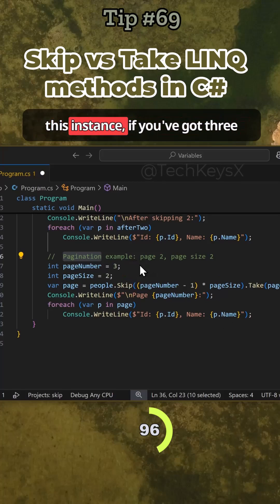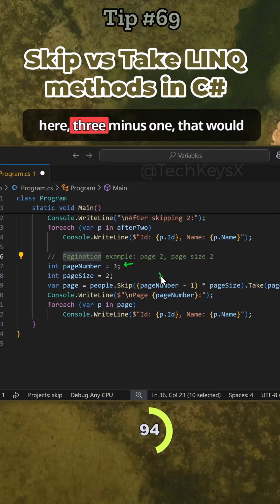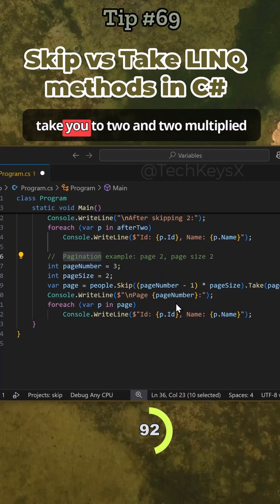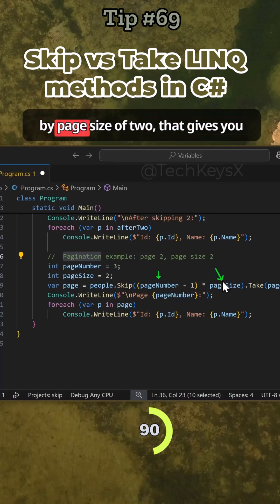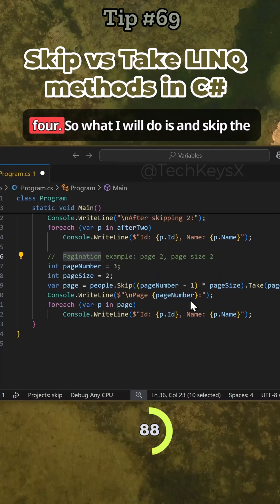In this instance, if you've got three here, three minus one would give you two, and two multiplied by page size of two will give you four. So what you will do is skip the first four elements.